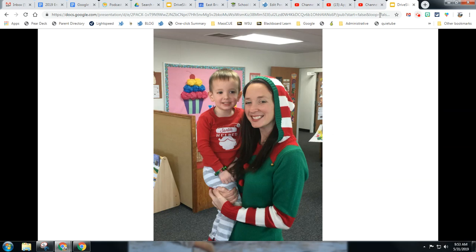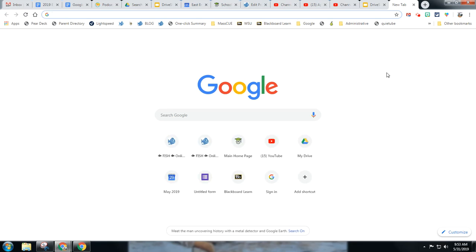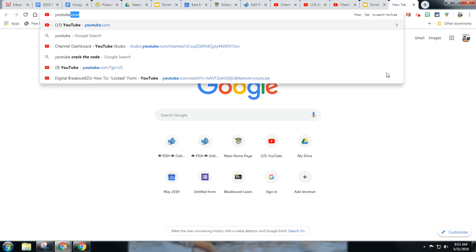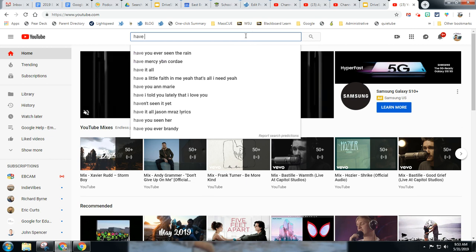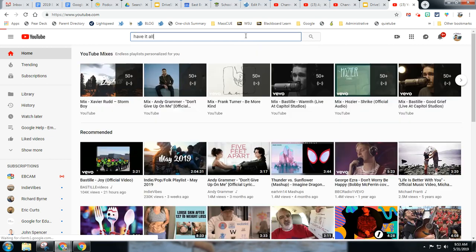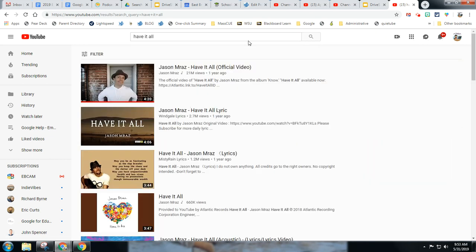Screencastify will automatically put the recording in your Google Drive, so you don't have to worry about uploading. Then simply go get your music — maybe a nice end-of-year song like "Have It All" by Jason Mraz, which seems to be a popular choice.